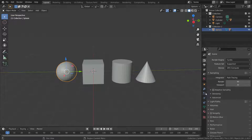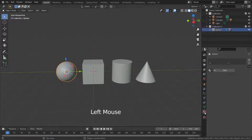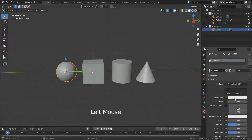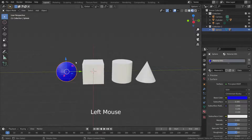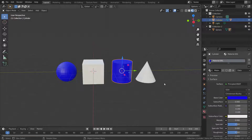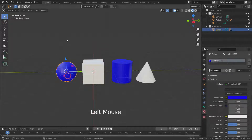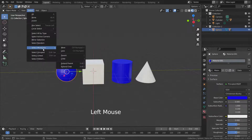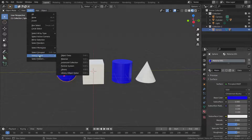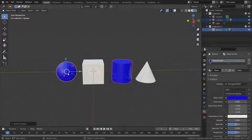Let's add the same material for the sphere and cylinder. Go to Select Linked and choose the material option. Sphere and cylinder will be selected together because they are linked with the same material.